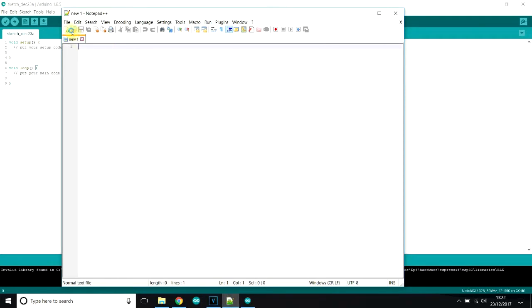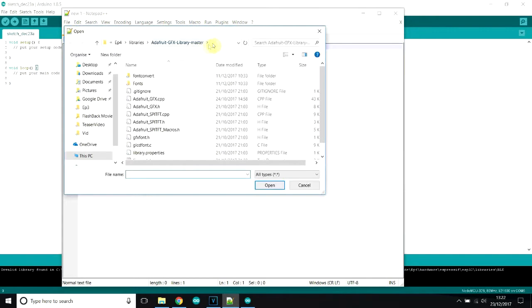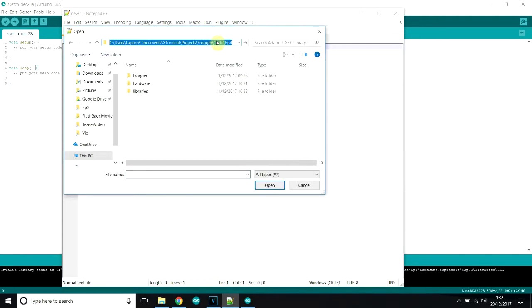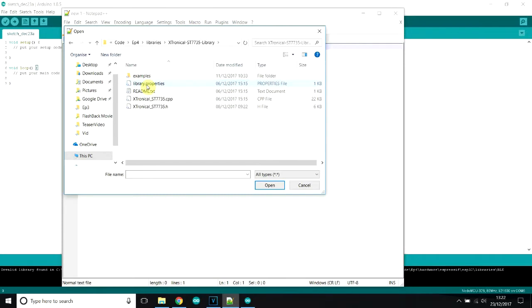If we just copy that out and just close that, open up your Notepad, your text editor, which obviously I use Notepad++. And you will do click open, and then the address bar, just paste in what you just did, and that will take you straight to your sketch folder where your libraries folder is stored. Open up that, look for the ST7735 library, and open up the header file.